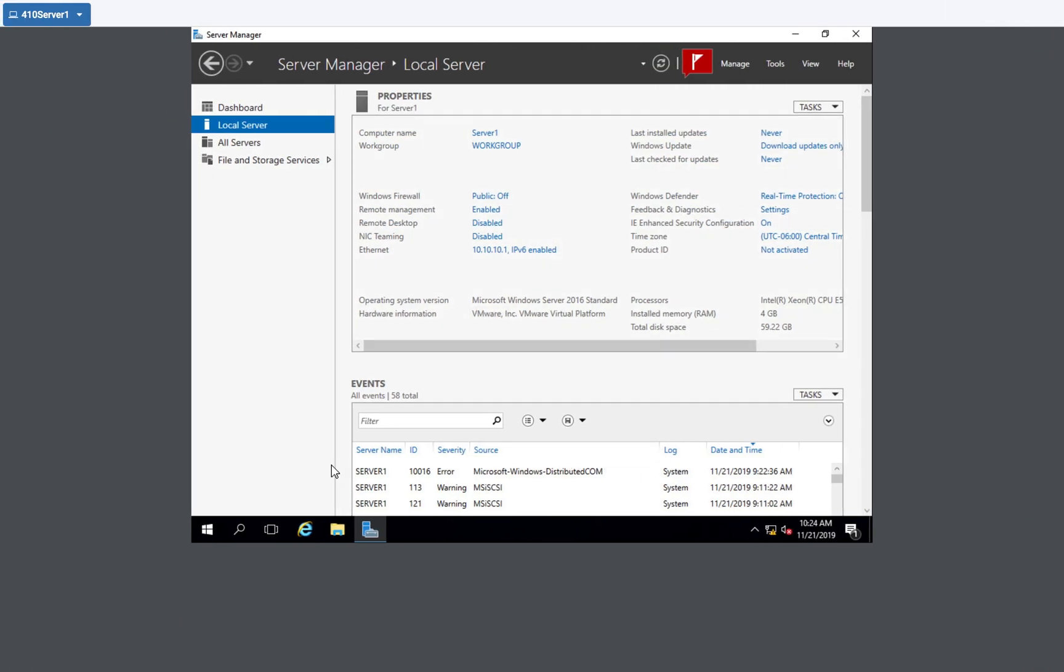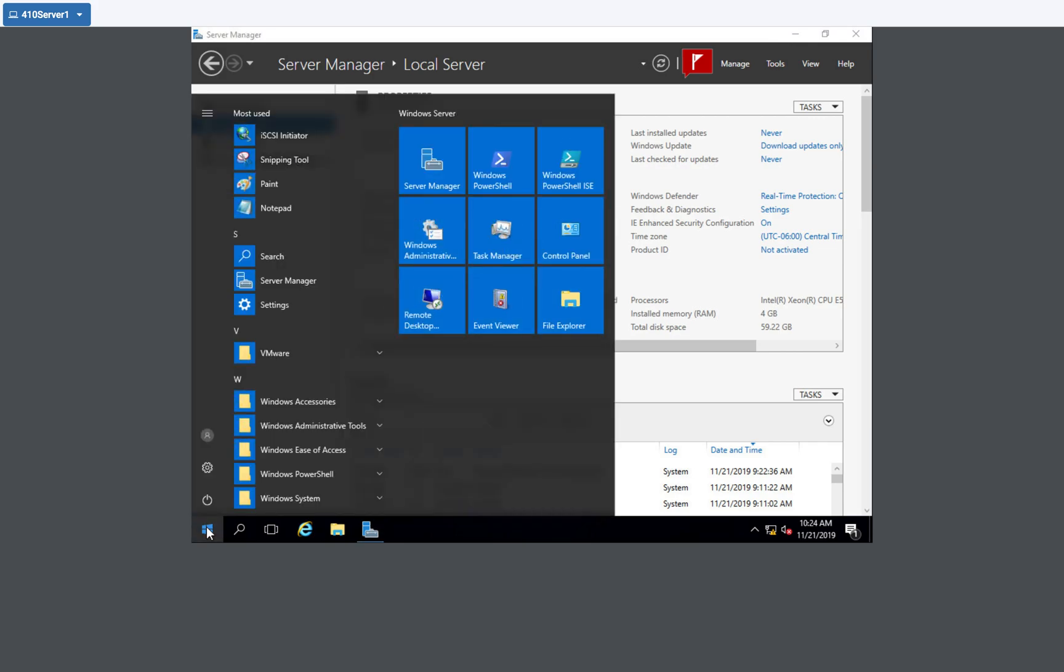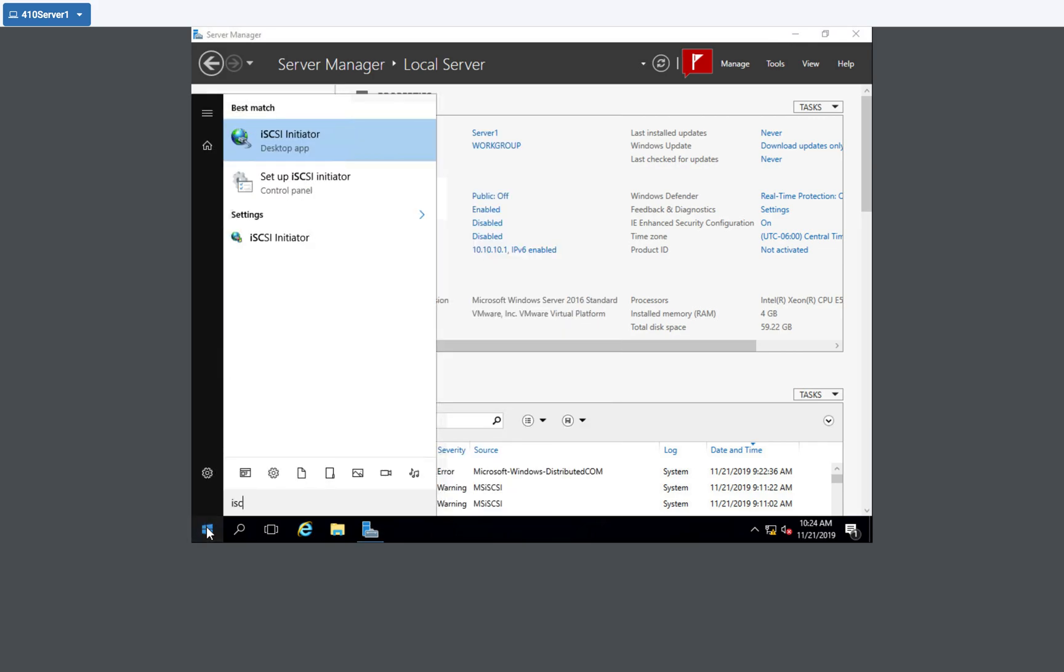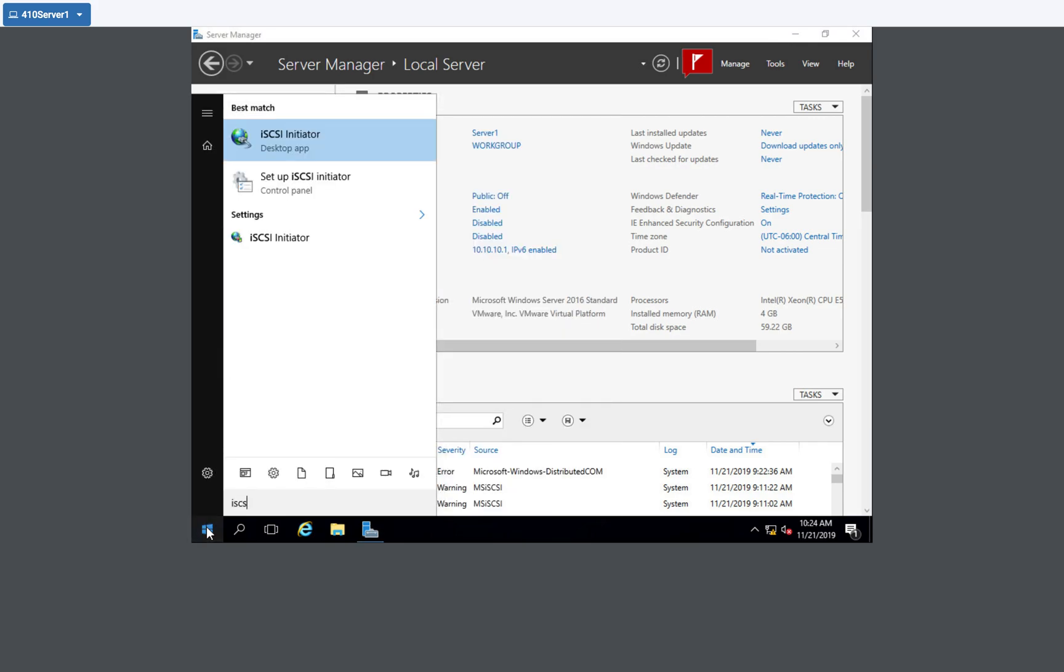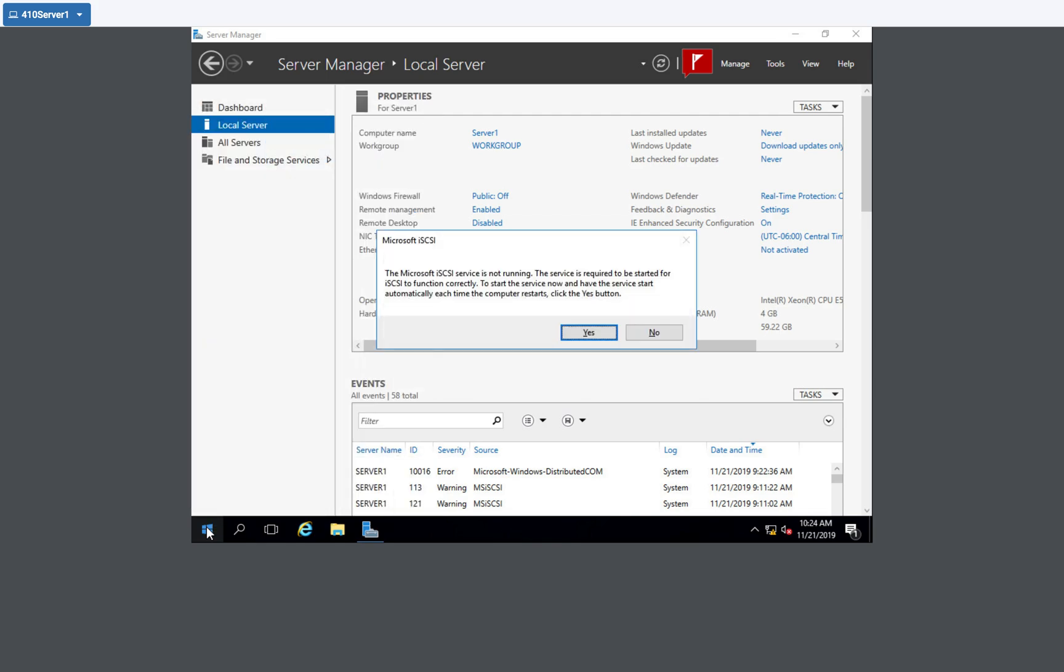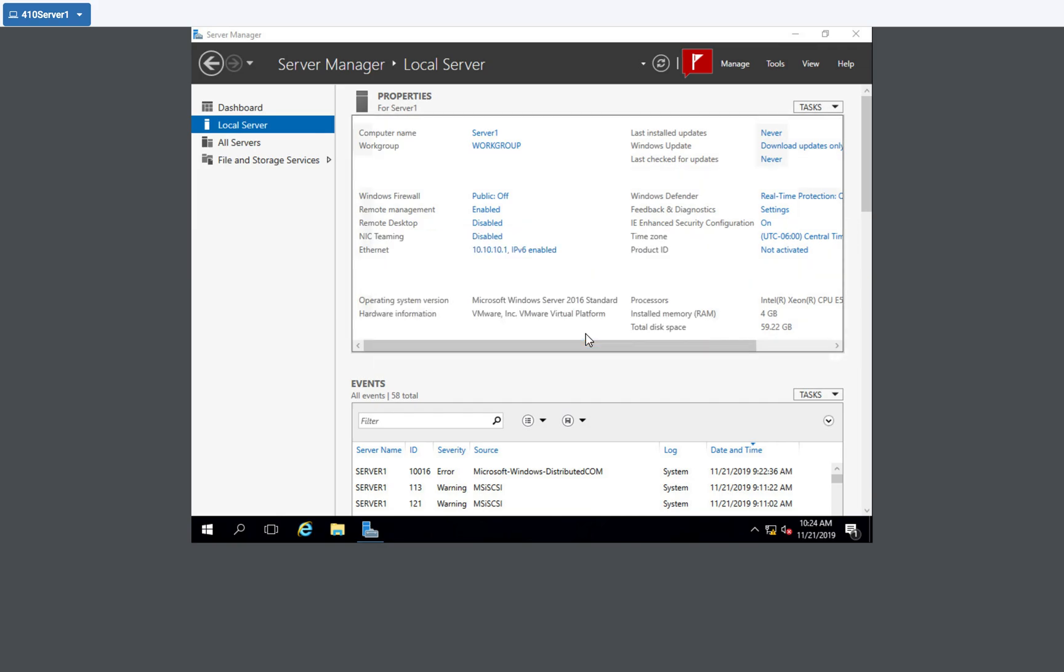So to get the initiator name, we are going to open up the iSCSI initiator. So open up the iSCSI initiator, says the server is not running. Do you want to start it and make it automatic? And we're going to say yes.